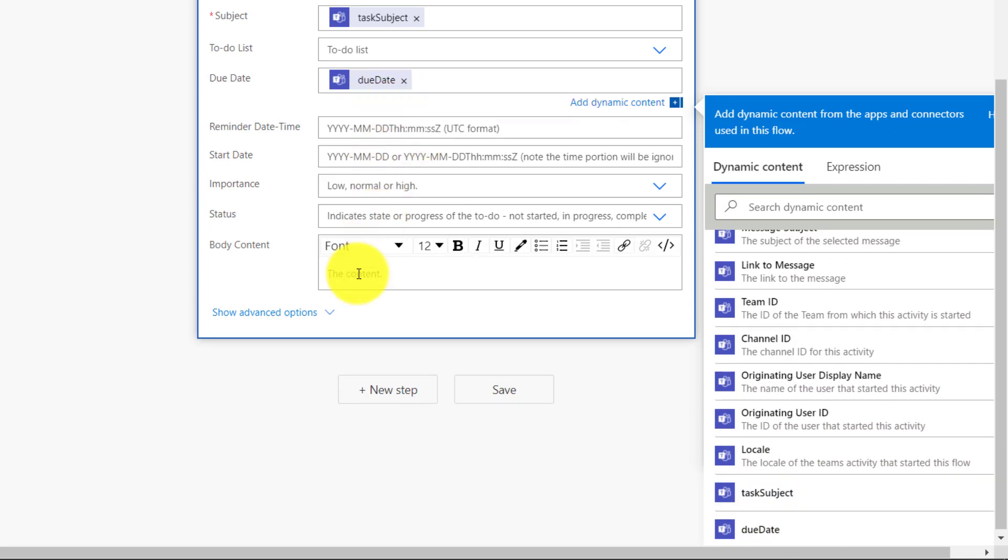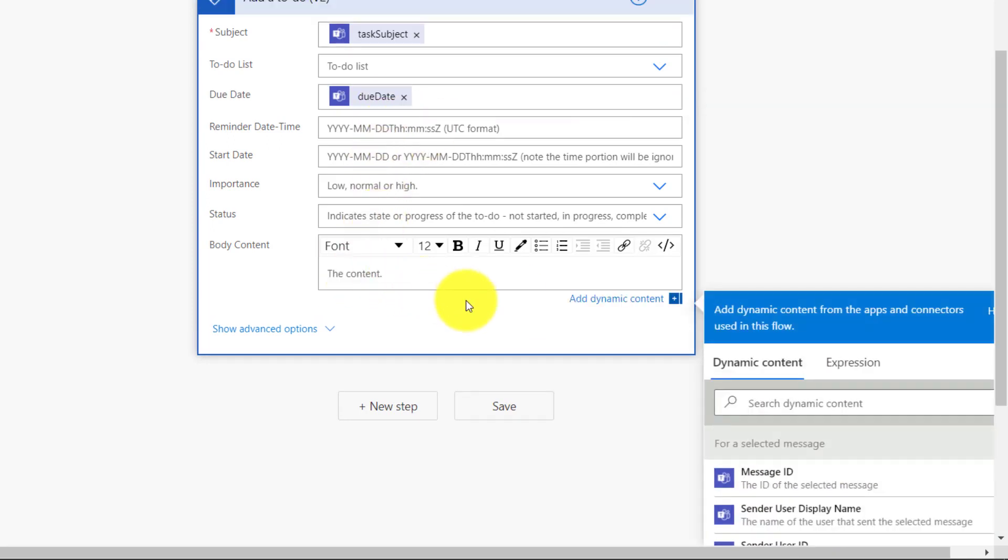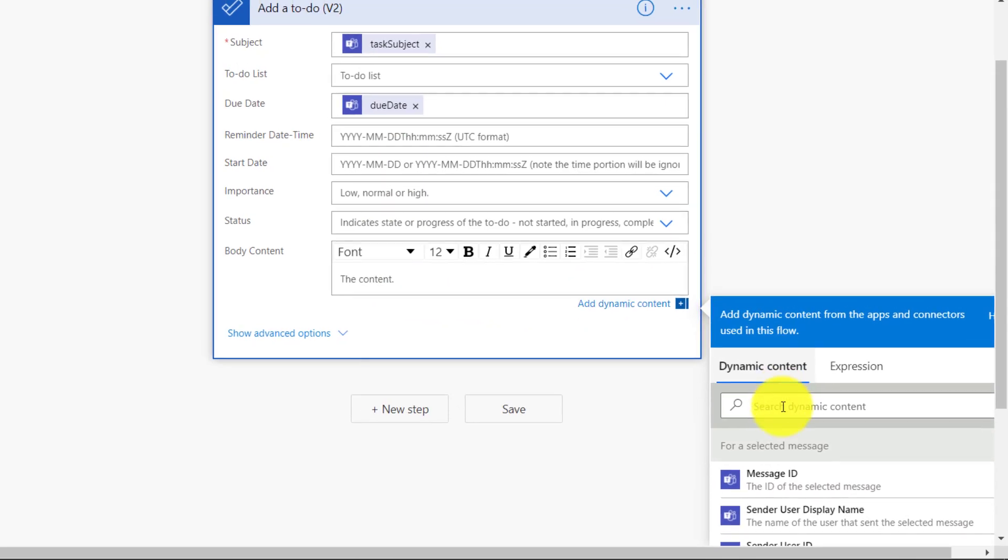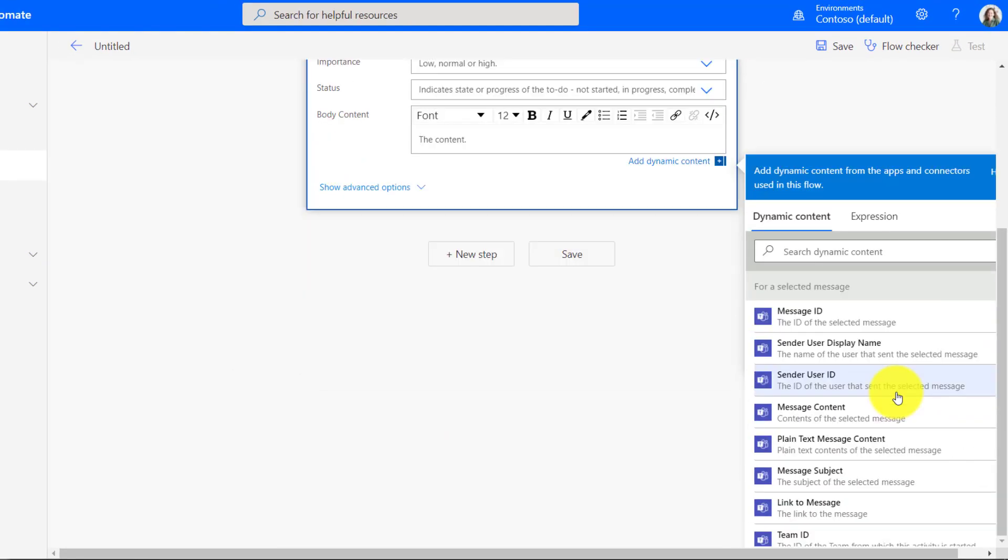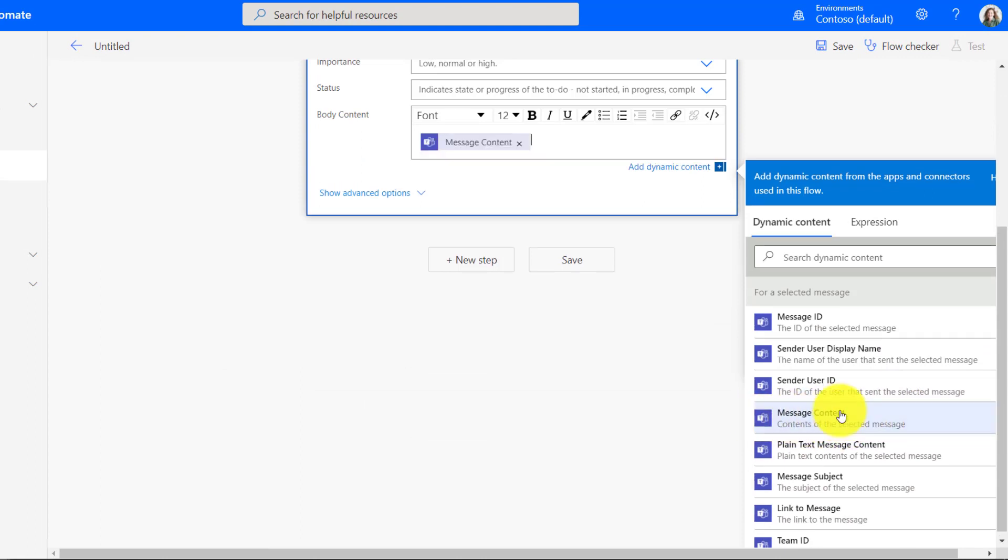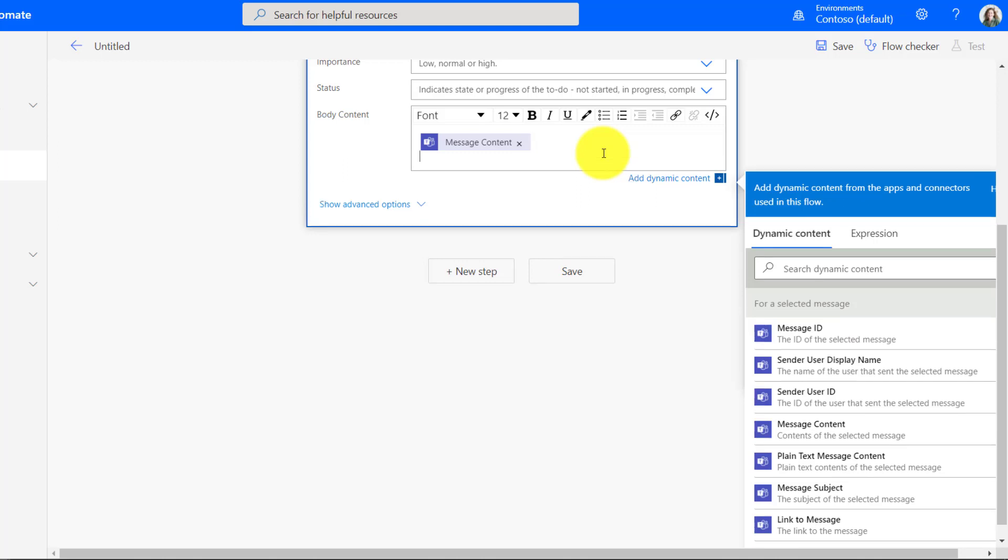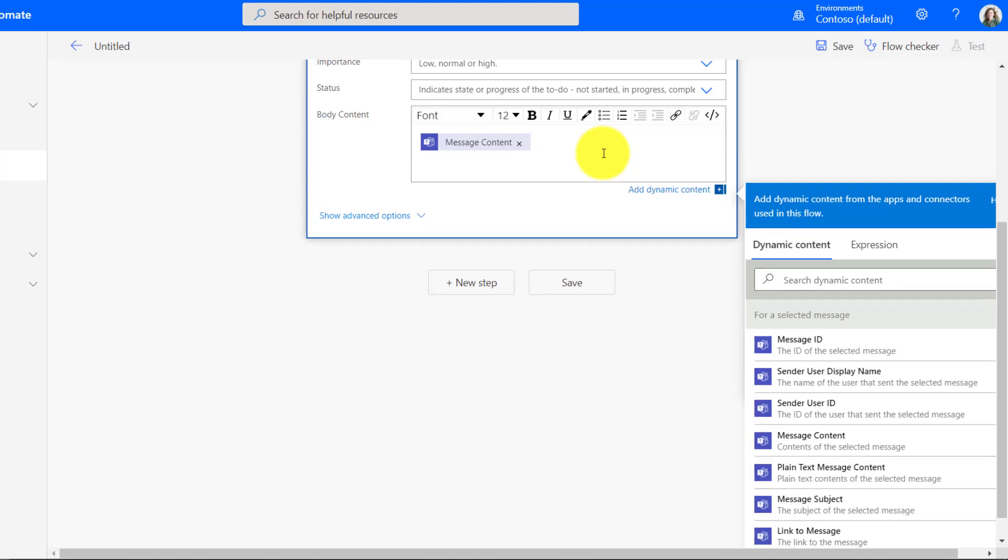And then lastly, what goes into the body? So the body, what we're going to want is the body of that Teams message. So that's pretty easy to do. There's this Teams Message Content right here. I'll click this. So it's going to automatically put all of the Teams message body in there. Now I'm going to hit Enter.